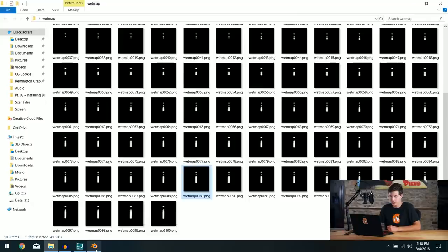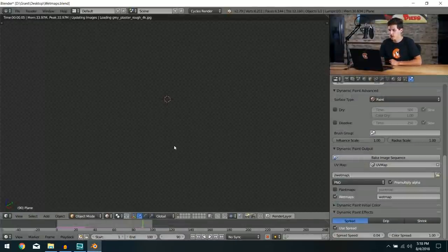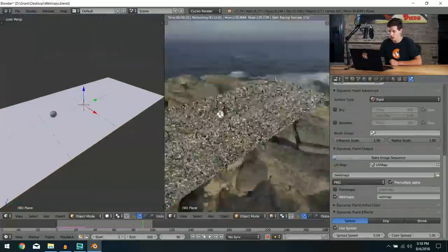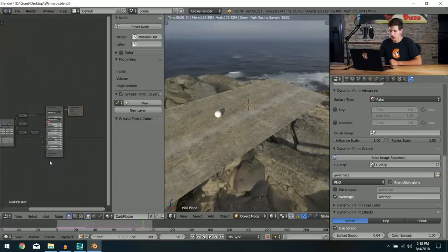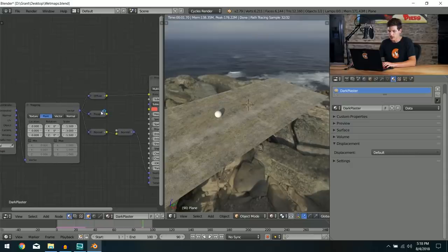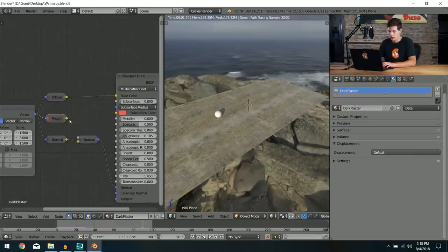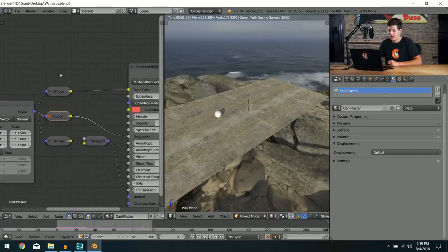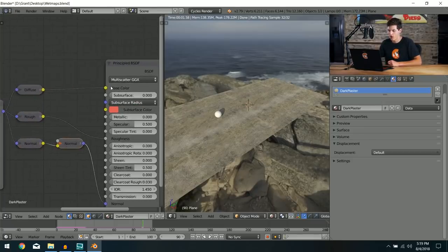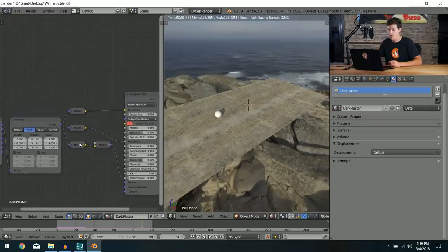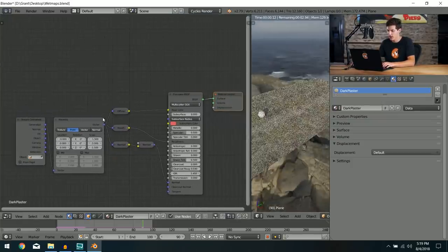By default the wet map isn't displayed on the material, so I'll split the window and switch to the Node Editor. This is the material for the ground plane — Dark Plaster — with a diffuse map, roughness map, and normal map all running into the Principled shader and out to the Material Output.